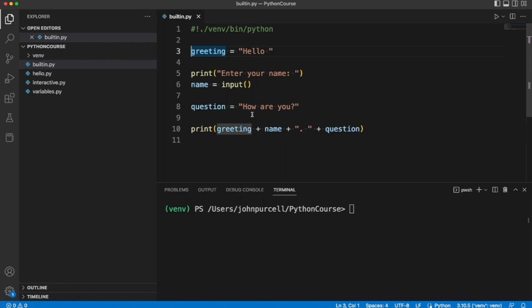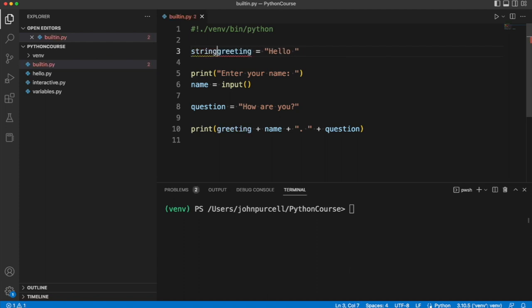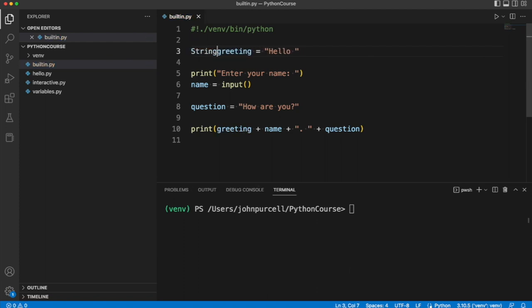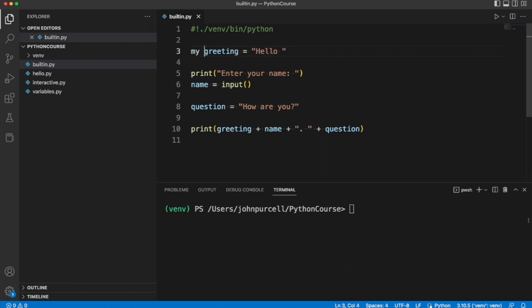To declare a variable in Python you simply assign a value to it. So in C++ you might type this, in Java you might type this with a capital letter, in JavaScript var, in Perl my and so on. In Python there is no special keyword for declaring variables.